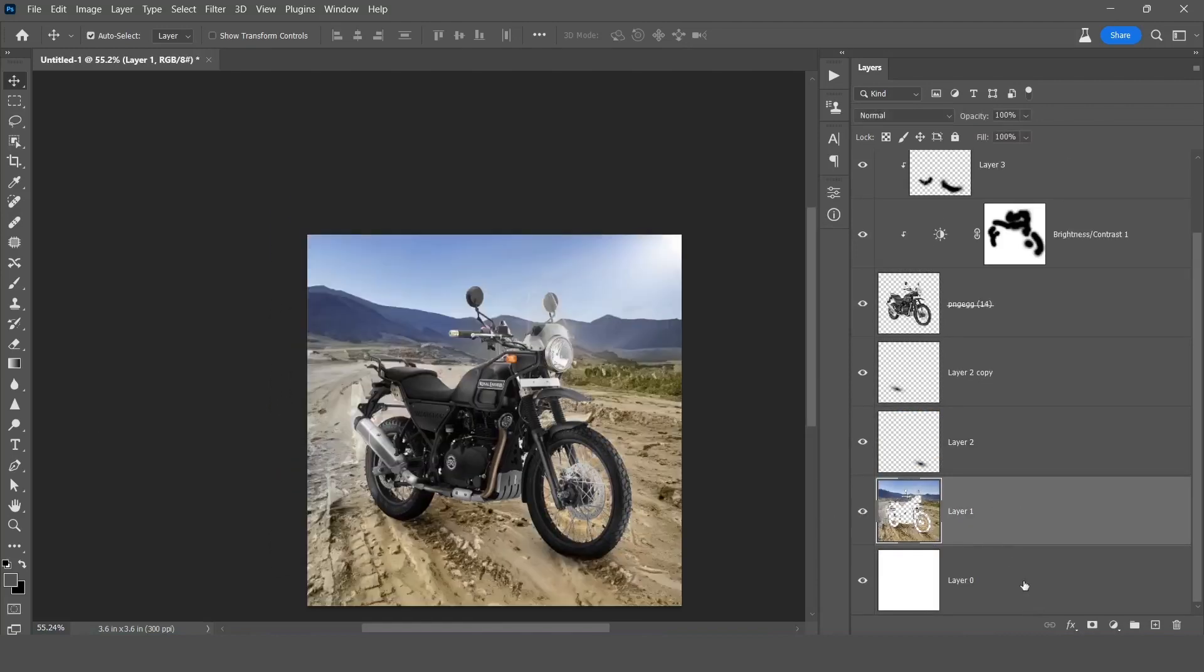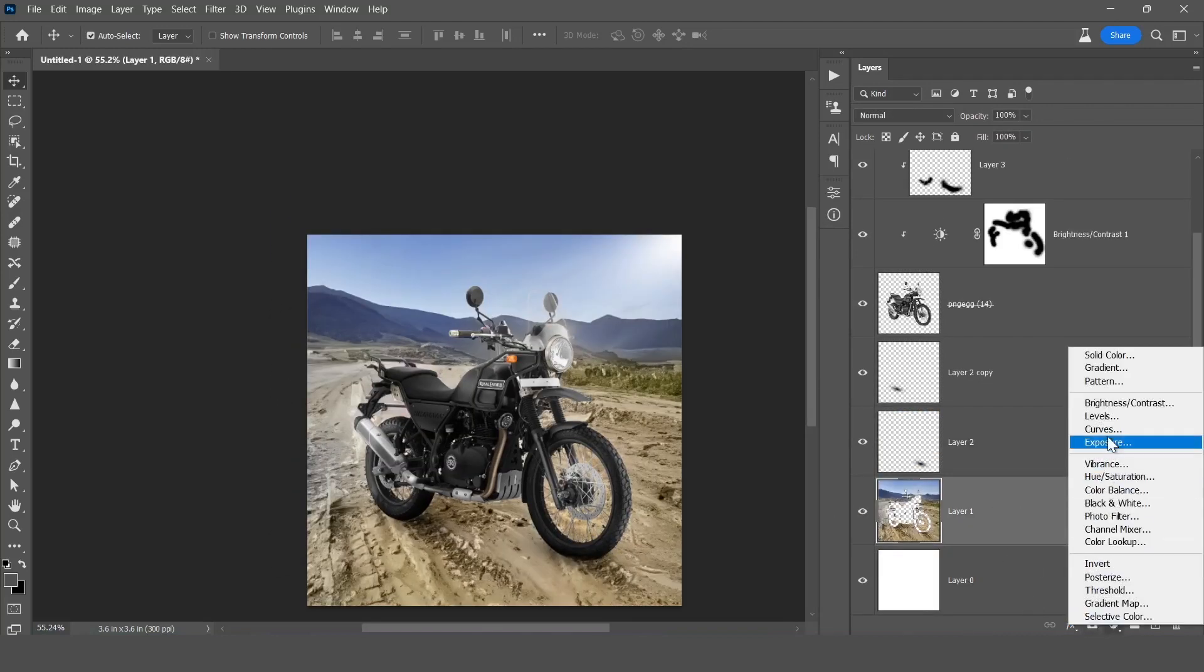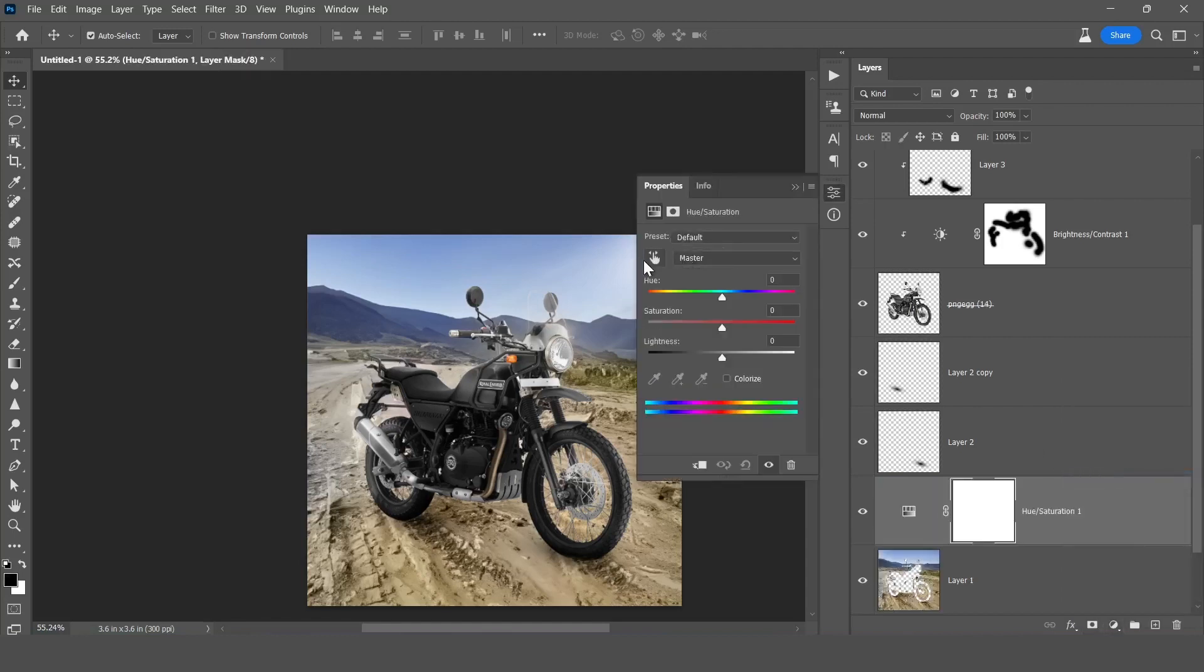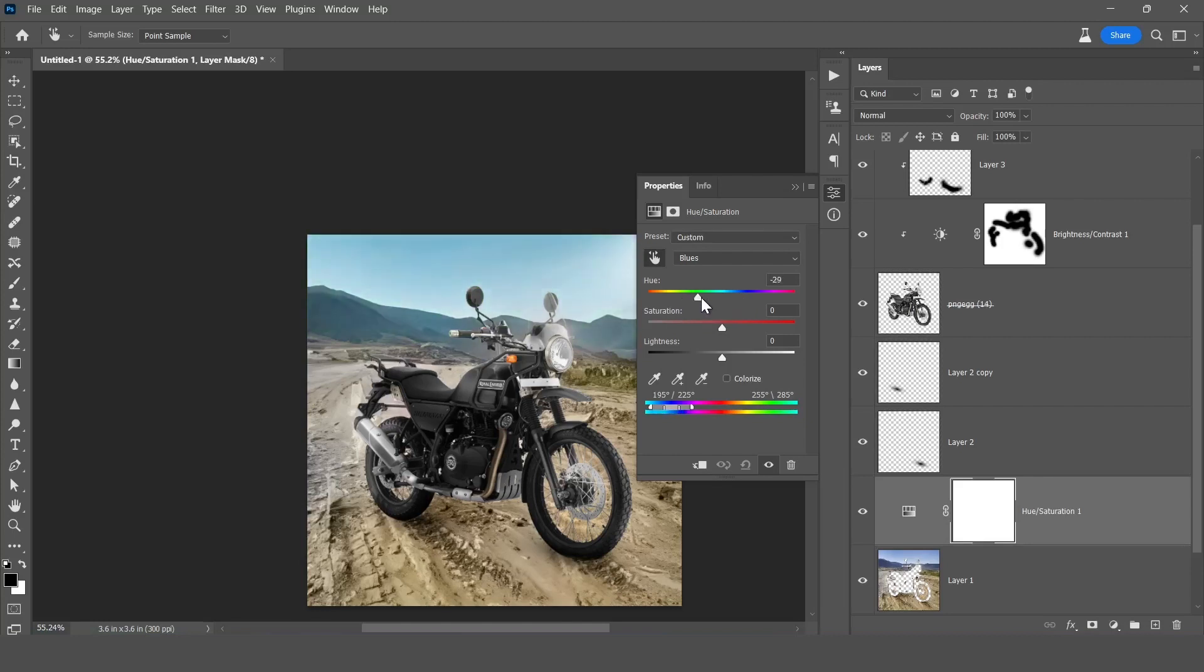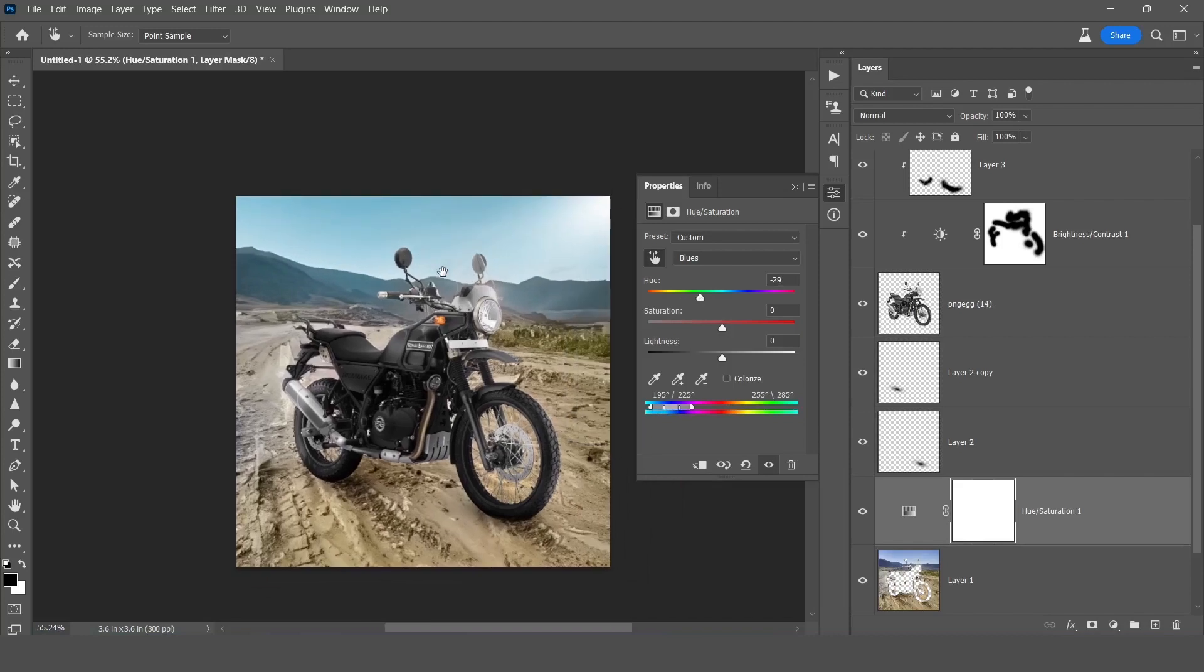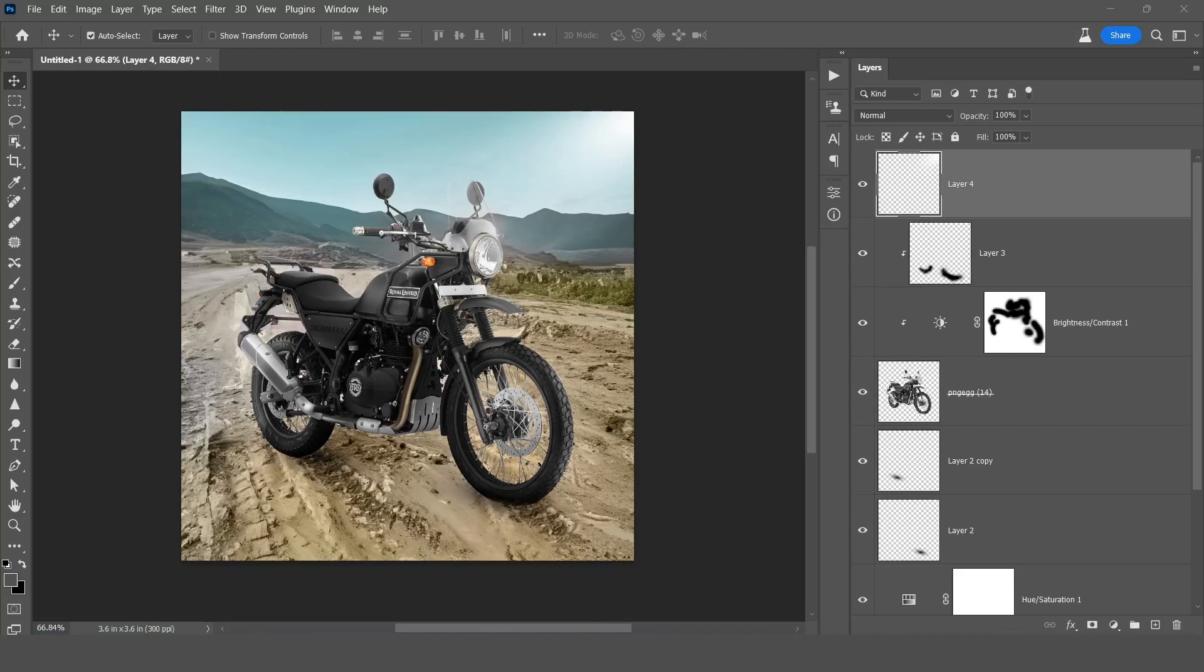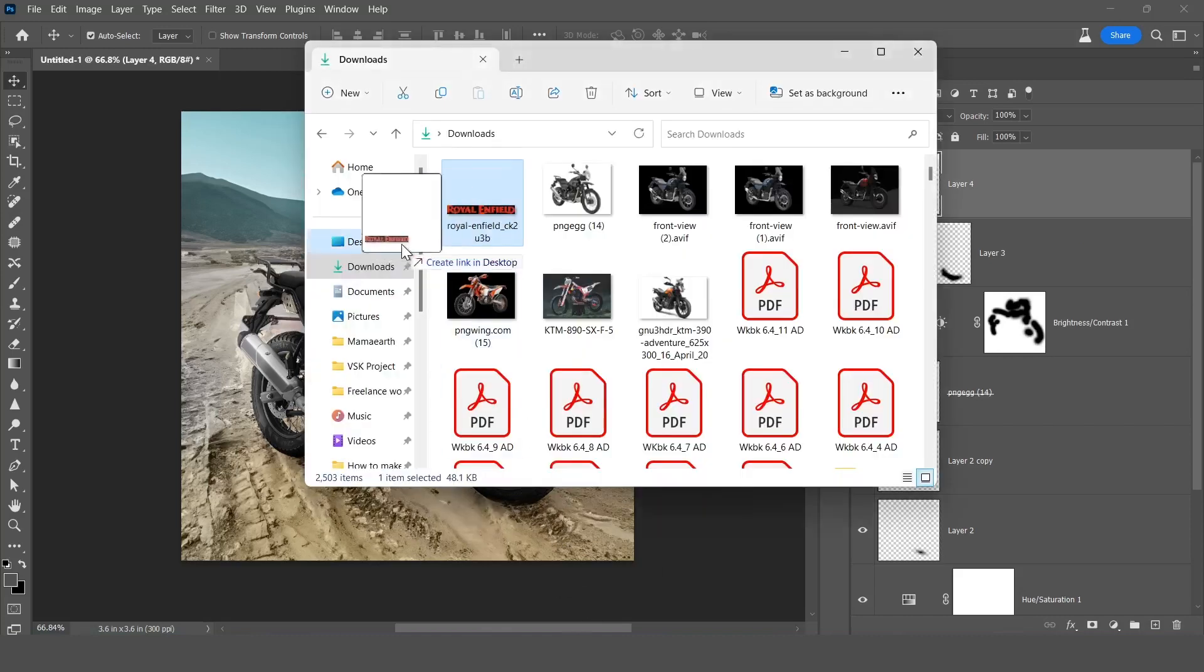Then select background layer and click on hue saturation. Now pick the sky color and change into something like this, little bit greenish. Yes. That's it, now drag the logo here.